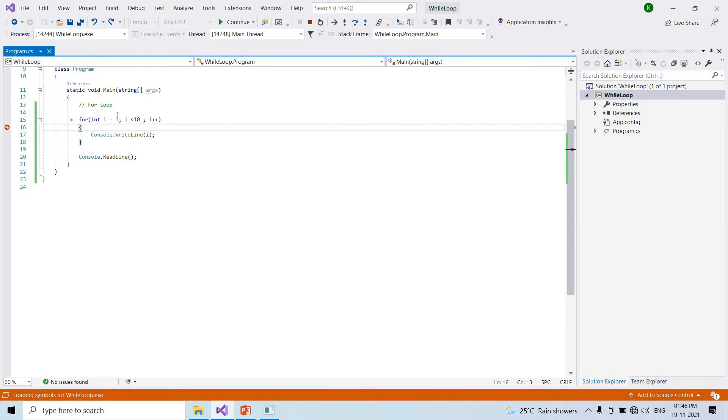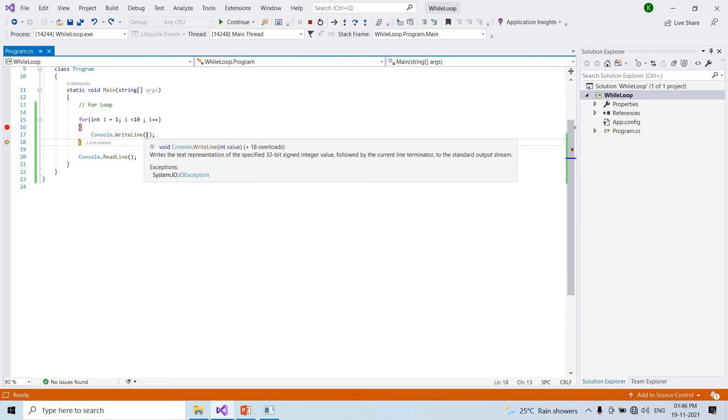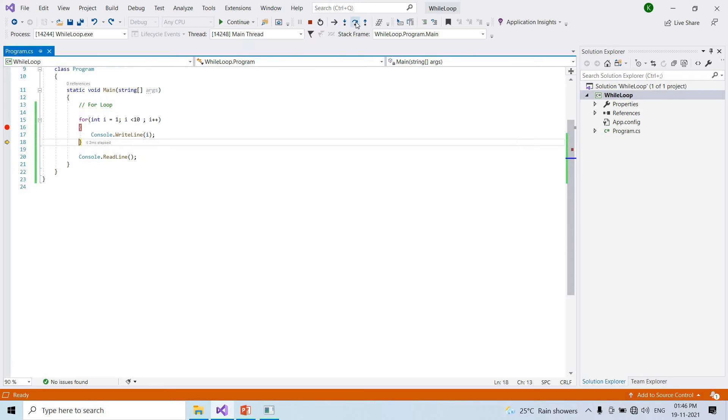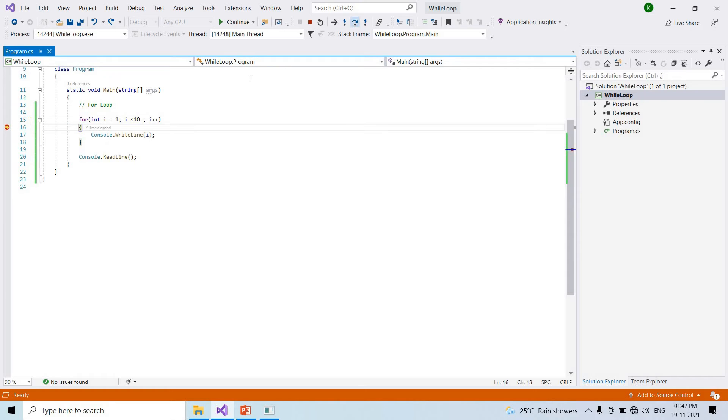So i first time, i is equal to 1. Let me check the next. I will check the console, i value 1 is printed. Next time, i is 2. Condition 2 less than 10, condition is true. I value 2 printed.